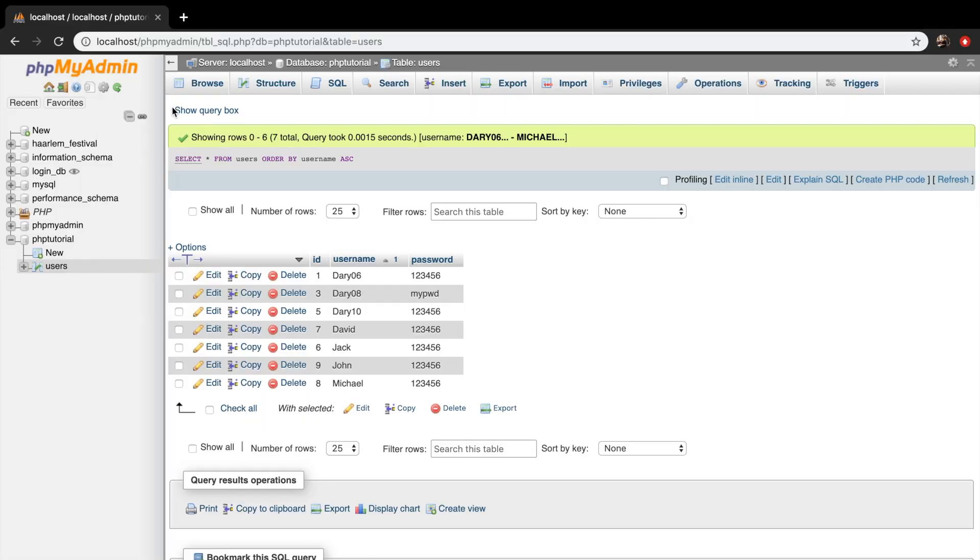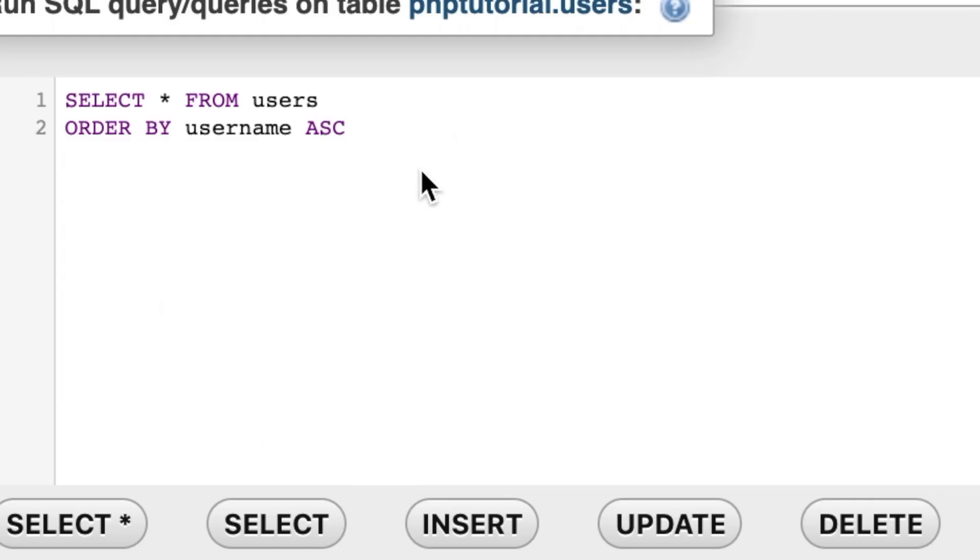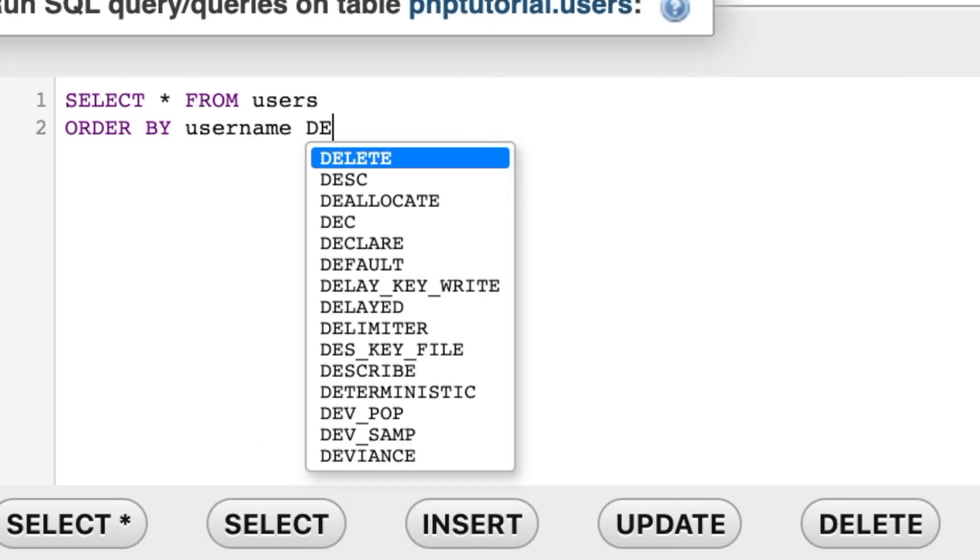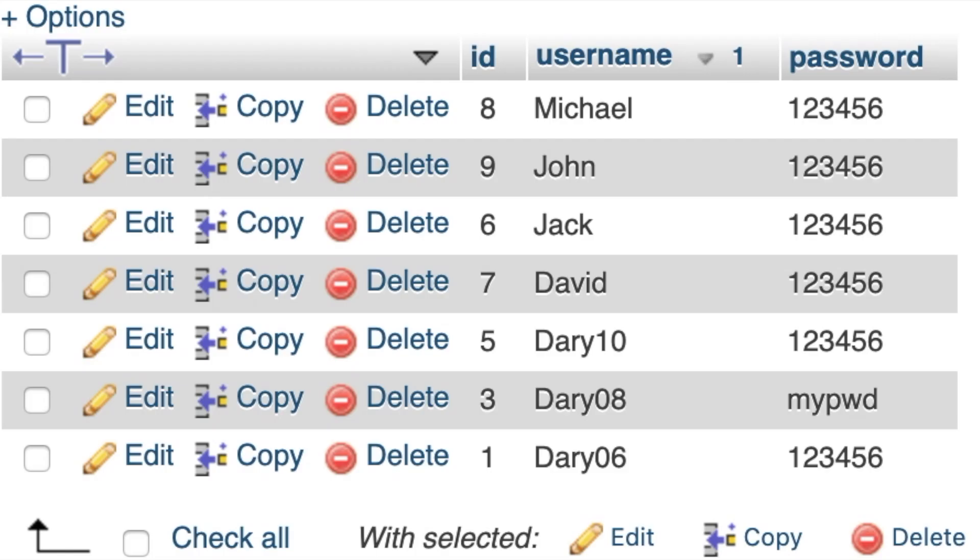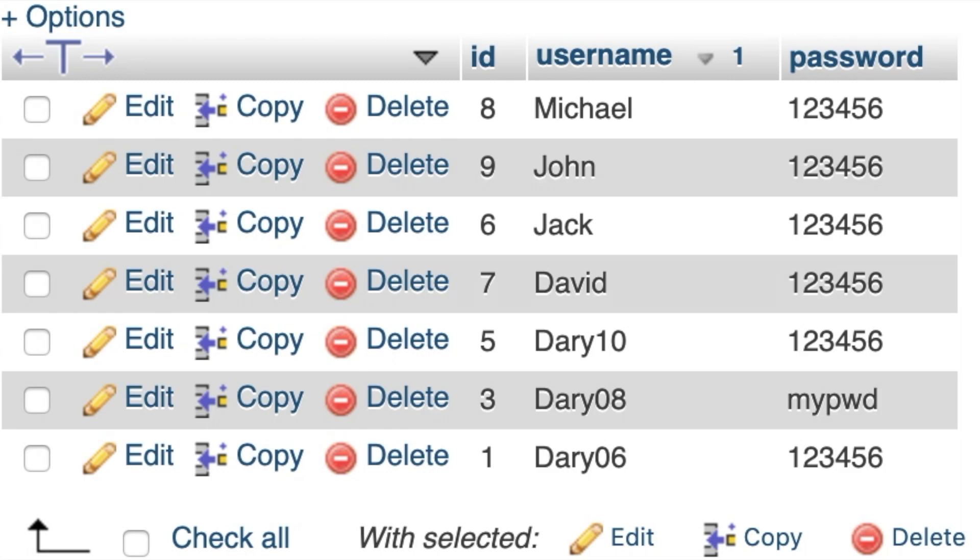And this can also be done in a descending way. So let's do that as well. Just click on go. And you can see that the same table just appeared, but Michael is just at the top, John is second, Jack is third, and so on.